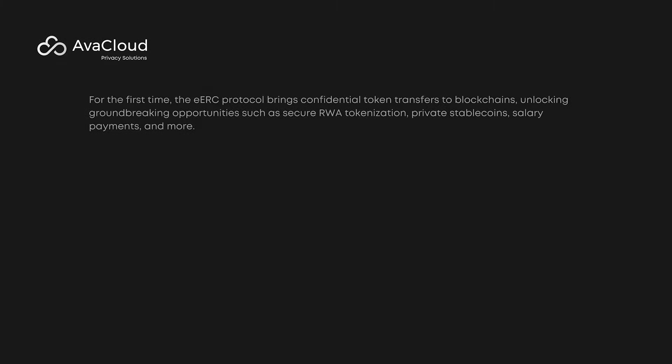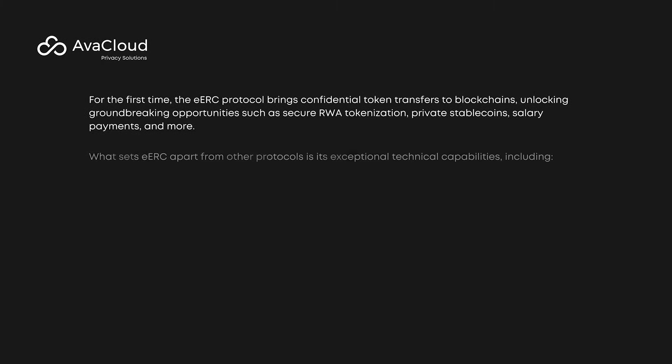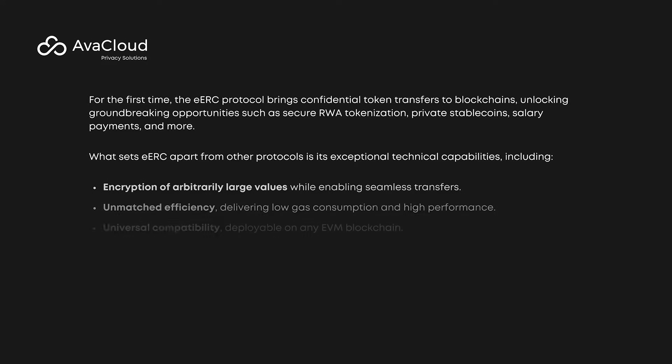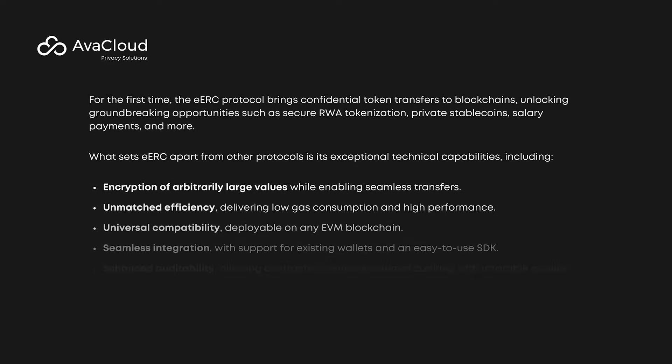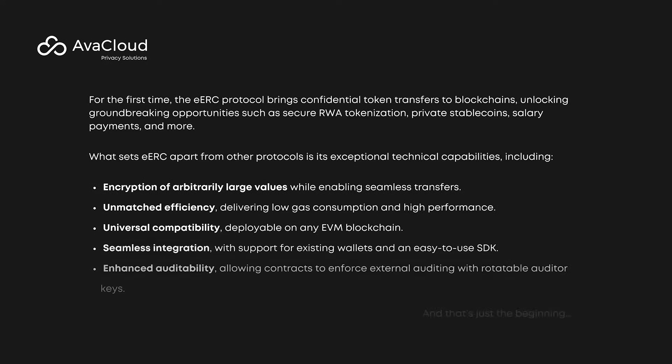For the first time, the eERC protocol brings confidential token transfers to blockchains, unlocking groundbreaking opportunities such as secure real-world asset tokenization, private stablecoins, salary payments, and more.